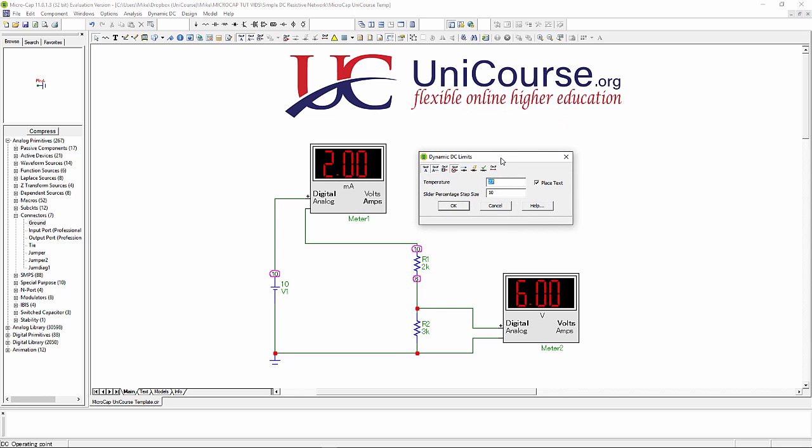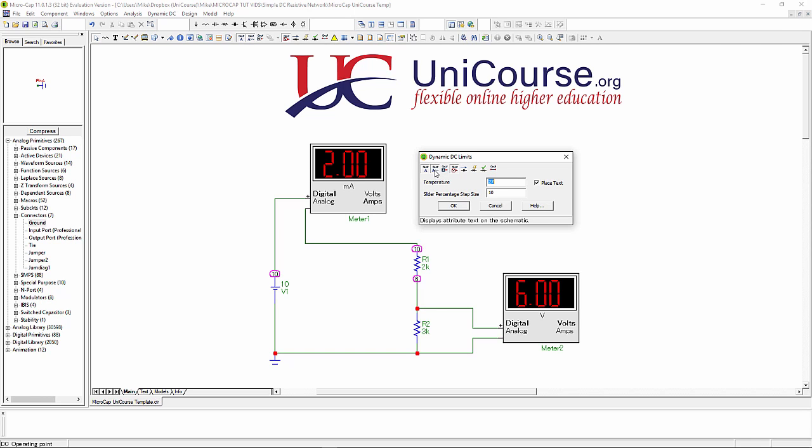Now then, what you'll also notice on the ammeter on the left there is it's saying 2 milliamps, which if you work out, there's a total of 5k in this series circuit supplied by 10 volt battery.